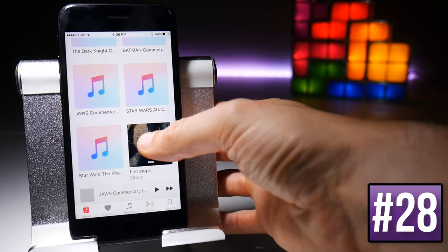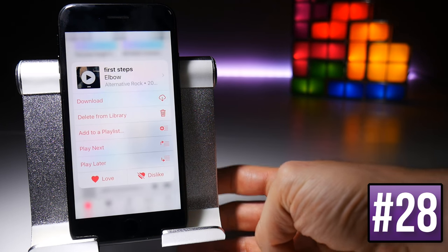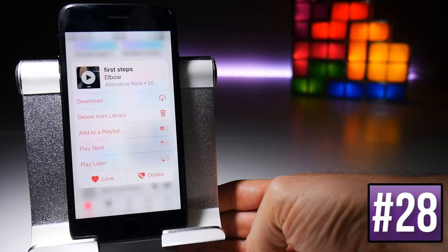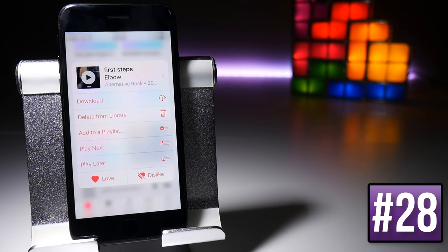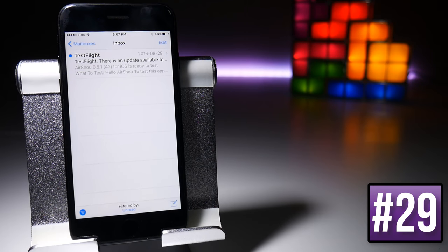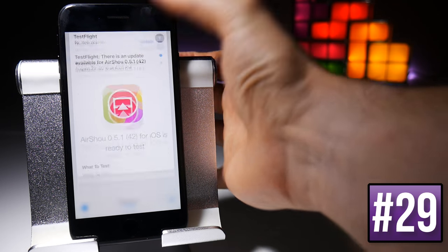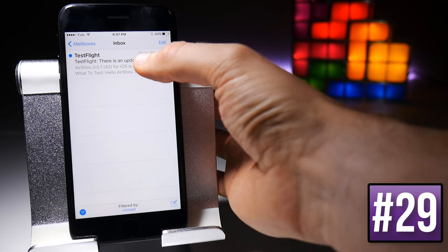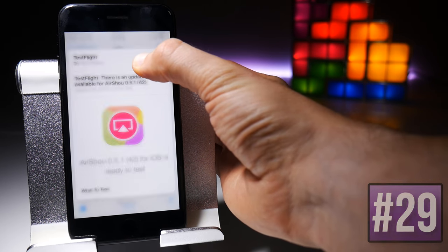Force touching on music in the Music application will give you options such as adding to a playlist, loving or disliking it, and shuffling it around your playlist. Emails have the same three force touch actions seen in various applications: preview, swipe up to do something with it, or force touch all the way to jump into the email.